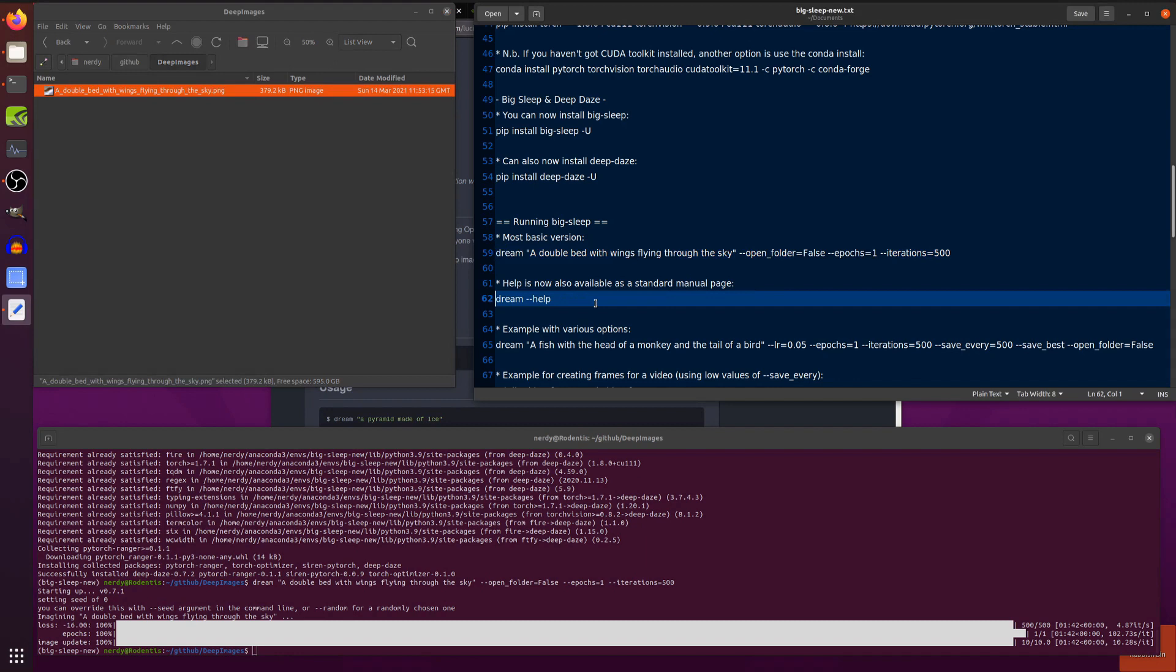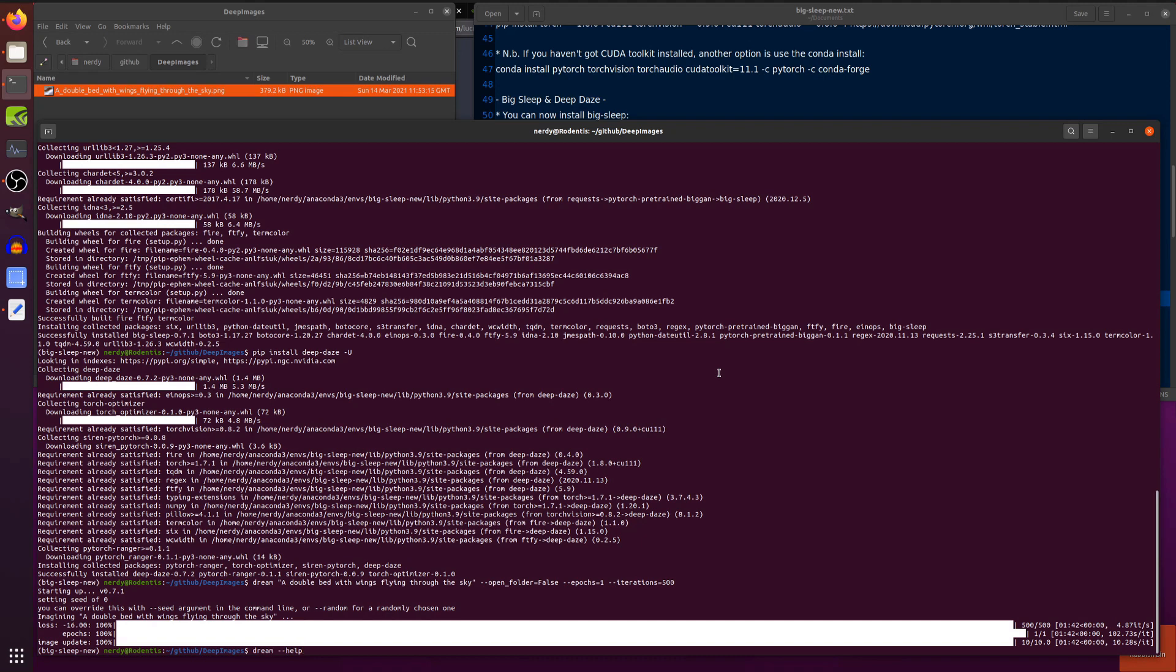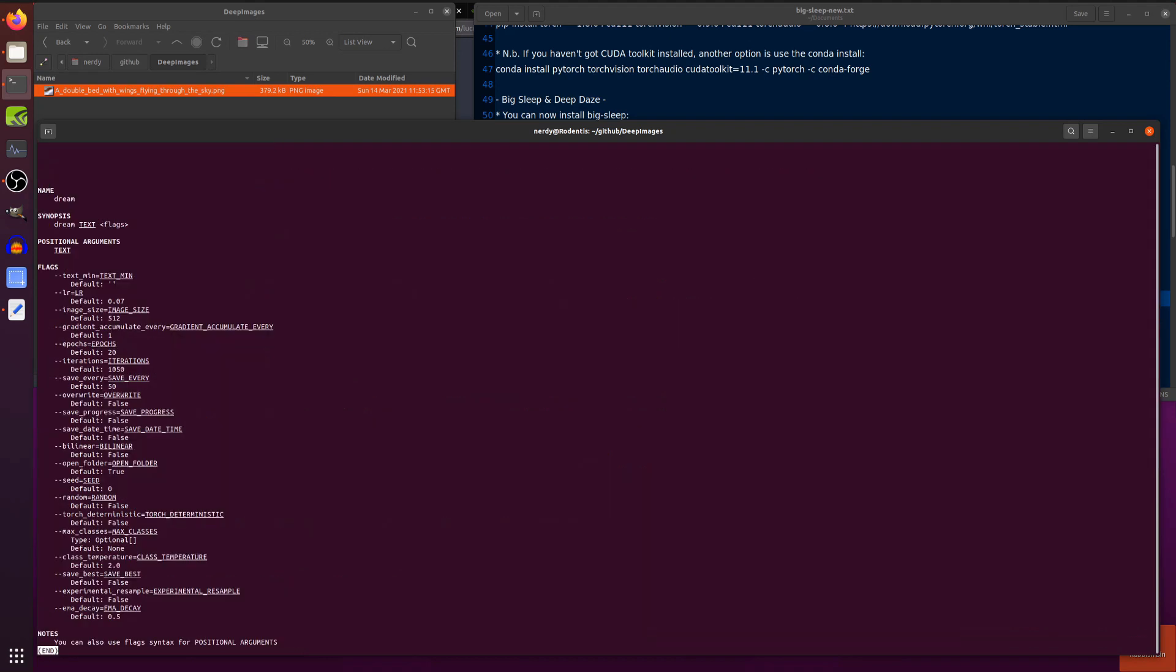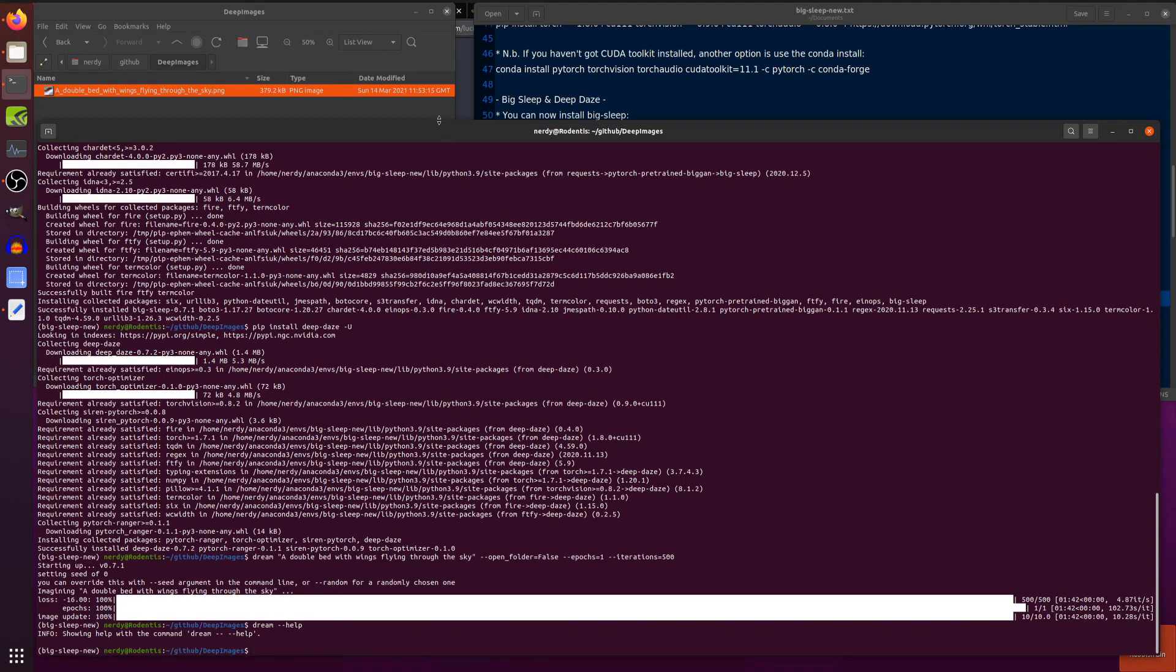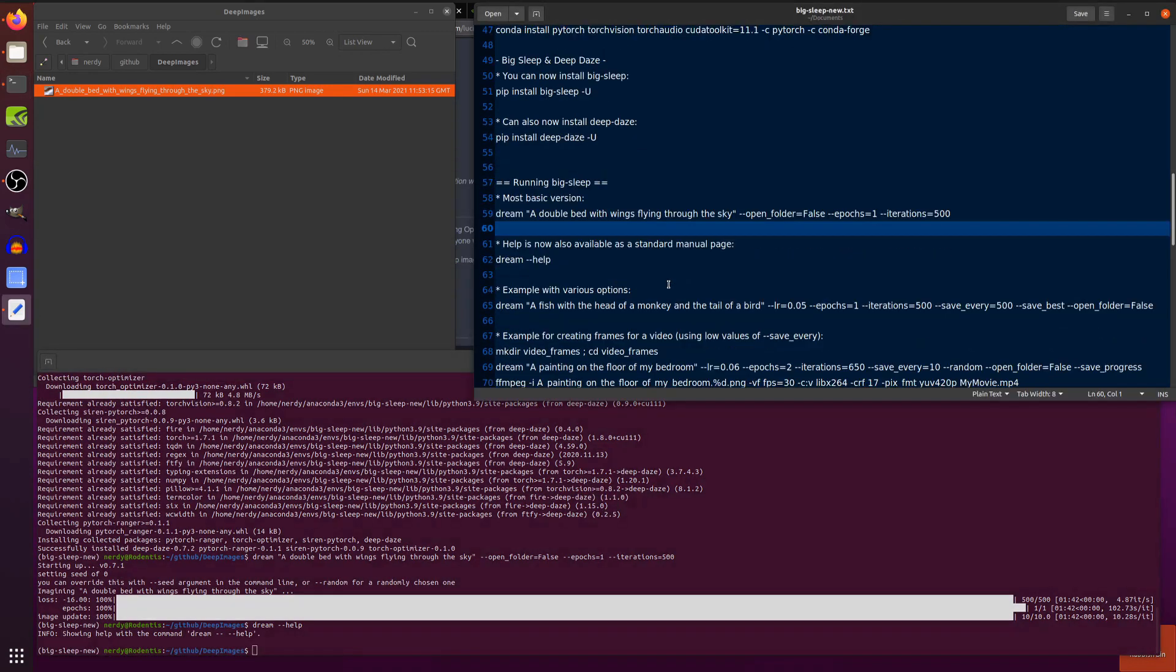Help is also now a standard man page. So, if we run this, we're running dream minus help there. And we get this nice manual page showing us all the different options for dream. Dream, text, and the flags. And now, we've got this new one in here as well. Text min, you've got the learning rate, the image size, gradients, Epochs, all that sort of fancy stuff there. So, that's how you get all the help.